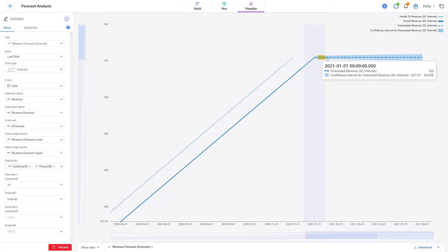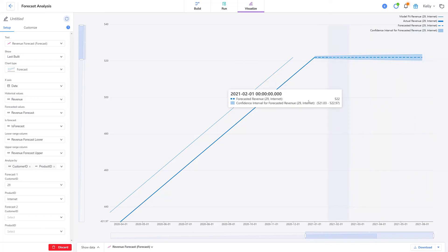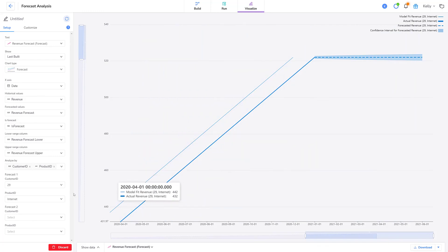The interval is wider as I move farther into the future. That means Simon's confidence covers a wider range of revenue values. I can add a forecast for a second customer and a product too.